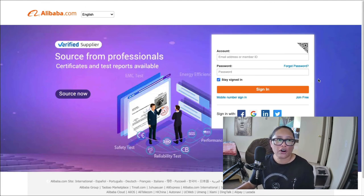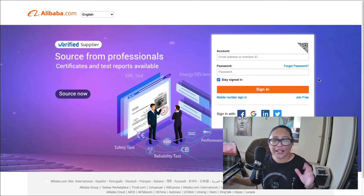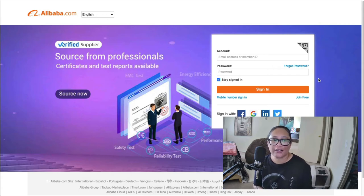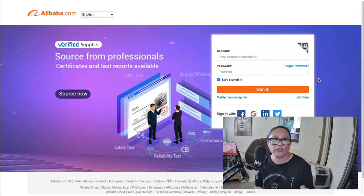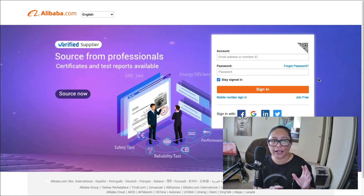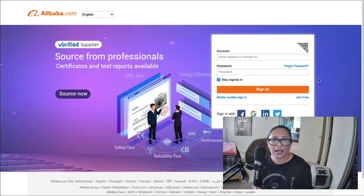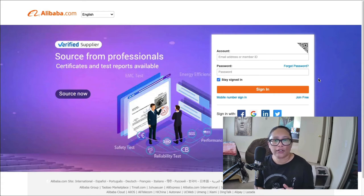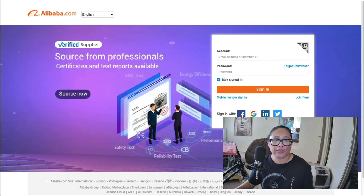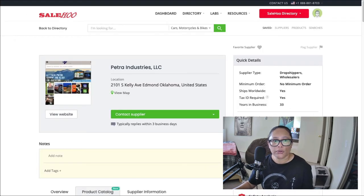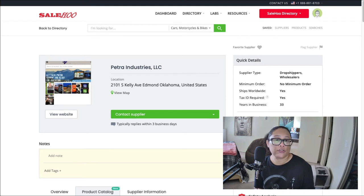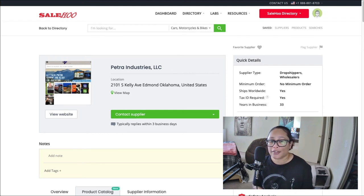So the big difference between Alibaba and SaleHoo is that you're going to be dealing with the manufacturers based in China. So there may be a bit of a language barrier there as well. And I'm not sure how well or how easy it is to negotiate on Alibaba.